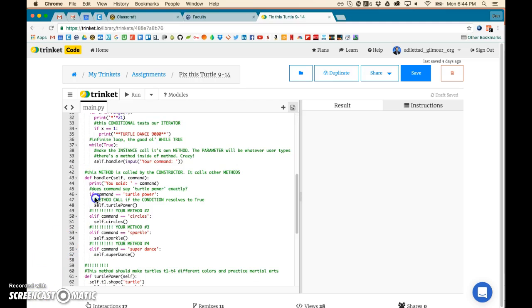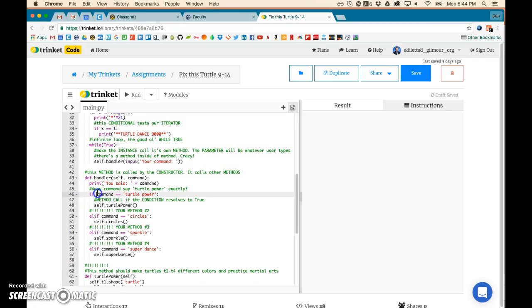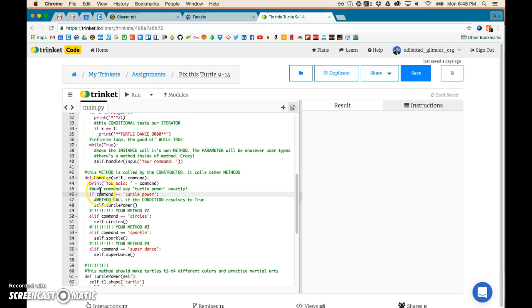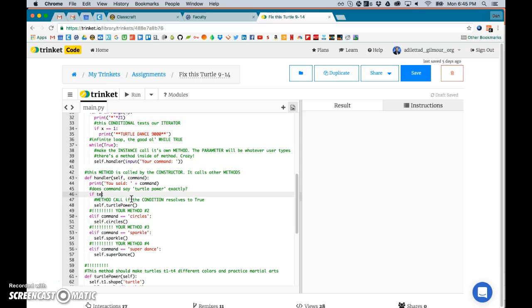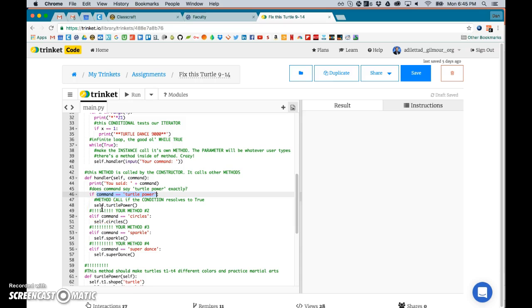An if statement is the next thing. If this is called the condition. If this is true, if command is equal to turtle power, if this is true then run this stuff. I could also instead of having like written stuff here I could call another method. I could say like test this thing, whatever, and this would run and it would return a value if it was true or not. So it doesn't have to be just written commands like this. You can also make a method call inside the conditional and that would return that value.